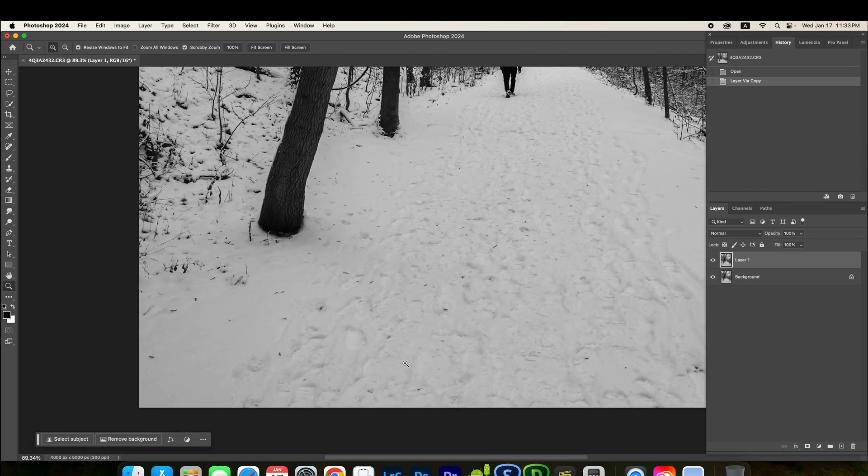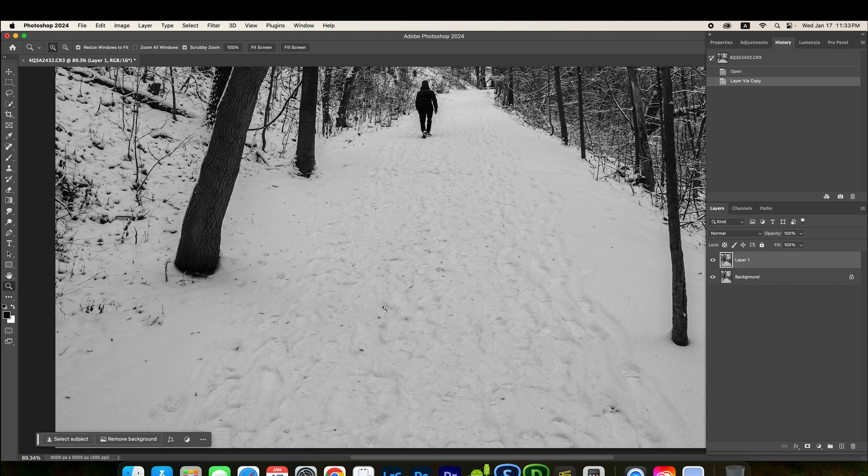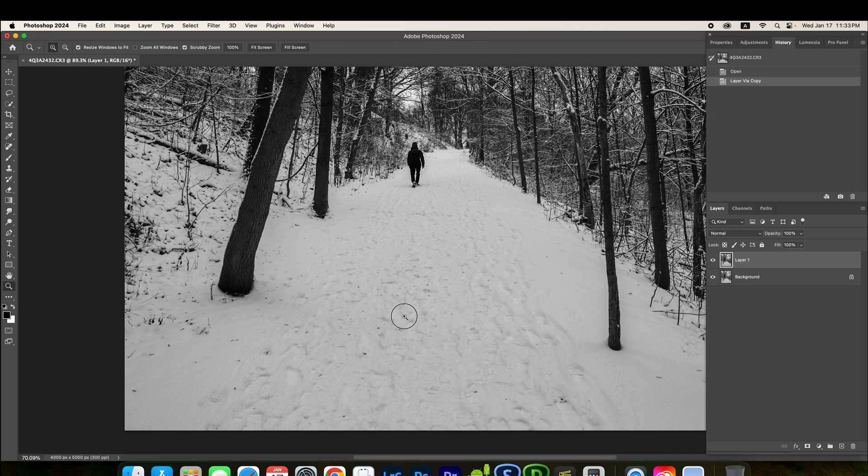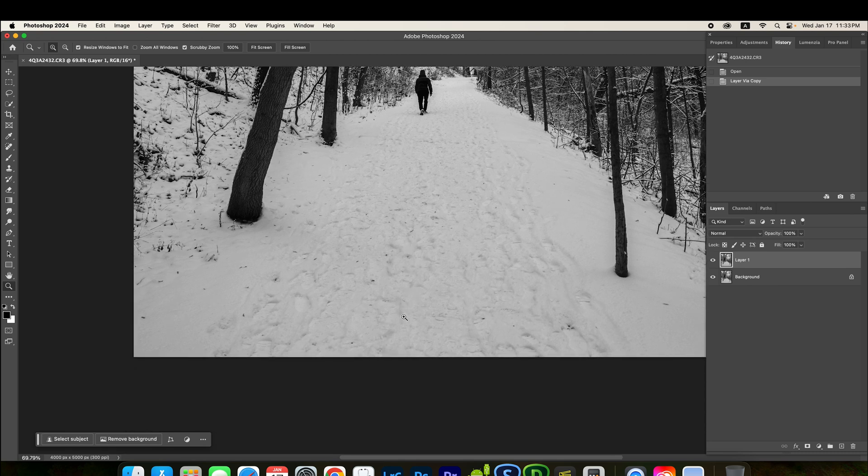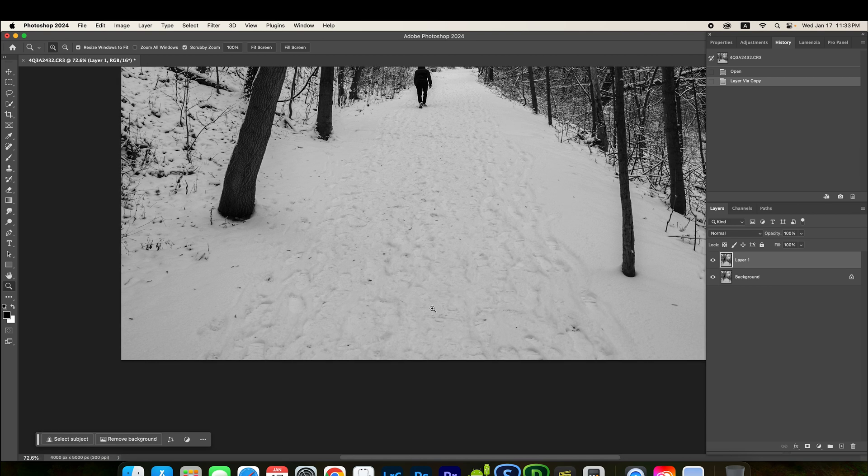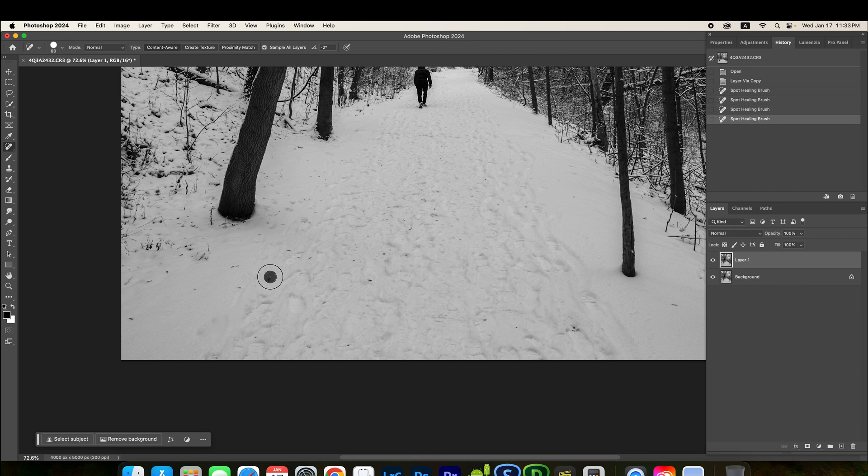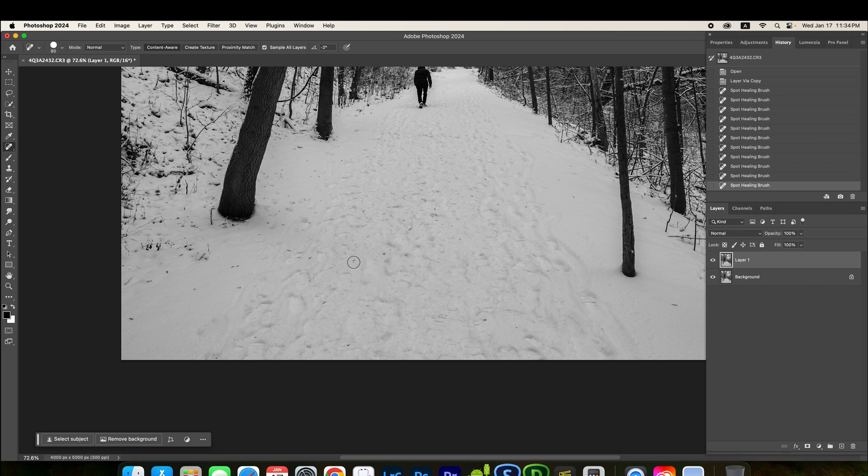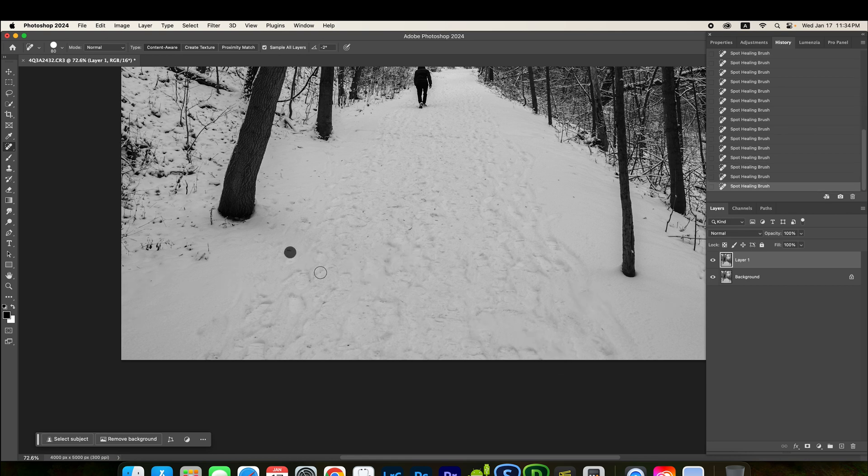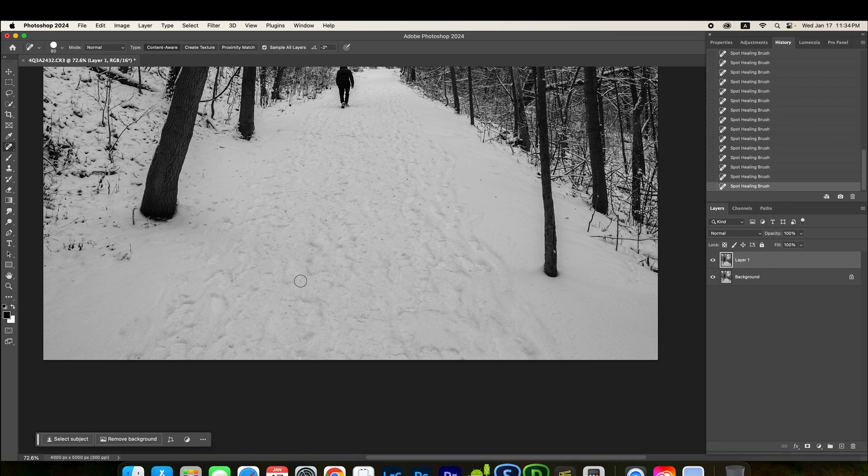One thing I don't like is this lots of footprint already. Even though I went to the woodland like early in the morning, but still lots of people already there. So, I'm going to remove some of the very noticeable footprint and some of the black dot in the snow.